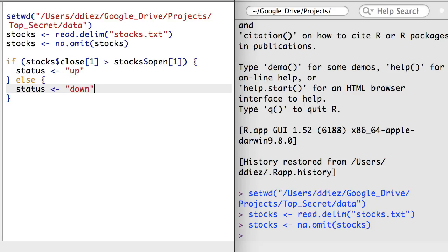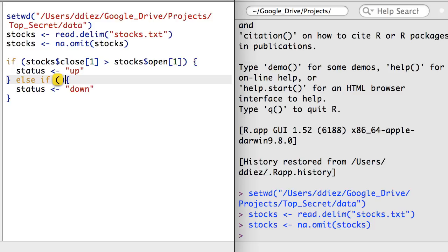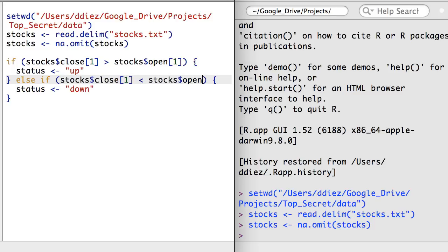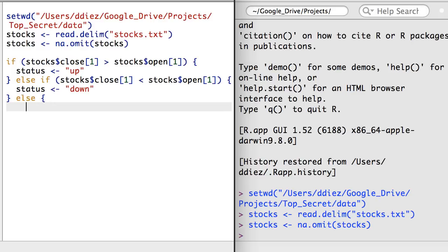However, this still isn't quite right. What if the stock opens and closes at the same price? I can add a condition for the second set of code using a second if statement after the else command. Then I'll add another else command at the end that labels status with a value of flat if the stock is flat for the day.